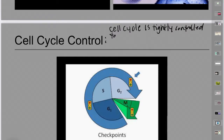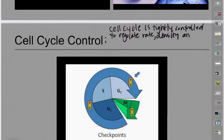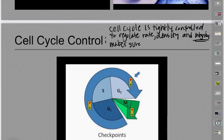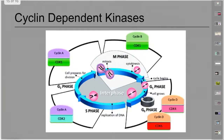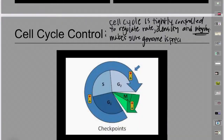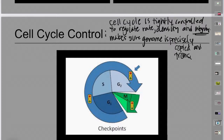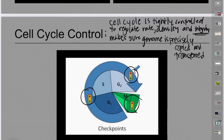The cell cycle is tightly controlled with cell signaling. The purpose of cell cycle control is to regulate the rate at which cells are growing, the density — how tightly packed they are — and the integrity of the DNA. This makes sure the genome is precisely copied and then accurately transferred.